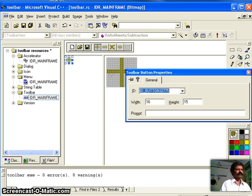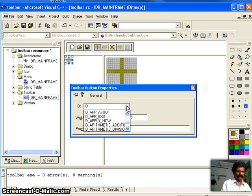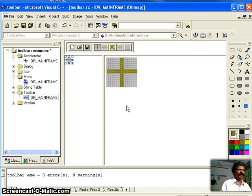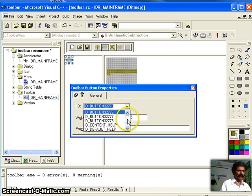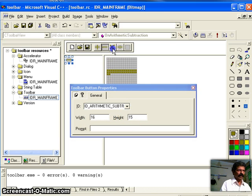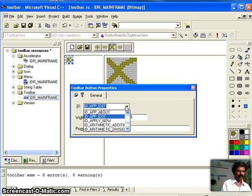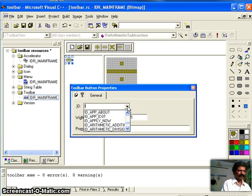Double-click each toolbar button and give it an identity. Since new buttons were added, I want each button associated with the corresponding menu ID. So I select ID_addition for the addition button. Likewise, for subtraction I associate it to the subtraction menu ID, for multiplication I associate it to the multiplication menu, and for division I associate it to the division menu.